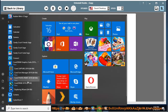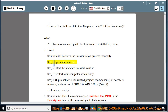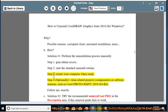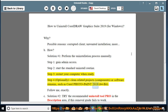Solution Number 1: Perform the Uninstallation Process Manually. Step 1: Gain Admin Access. Step 2: Start the Standard Uninstall Routine. Step 3: Restart Your Computer When Ready. Step 4: Optionally clean related components or software remains, such as Corel Photo Paint 2019 64-bit.